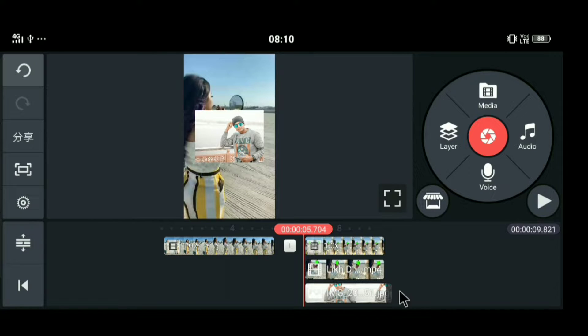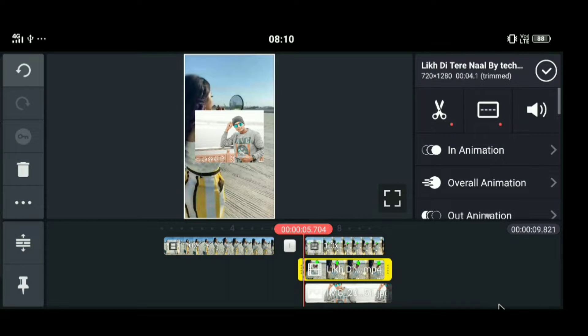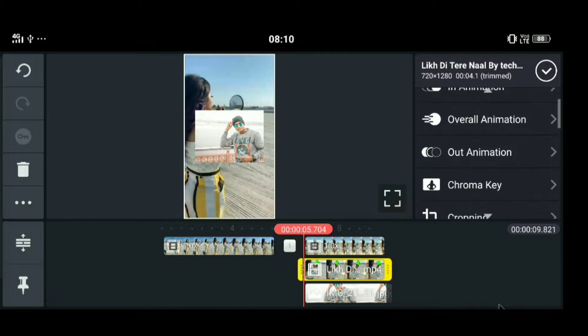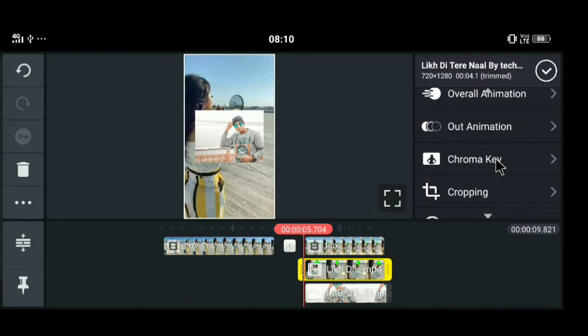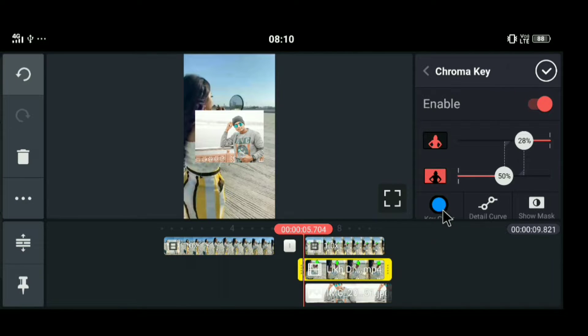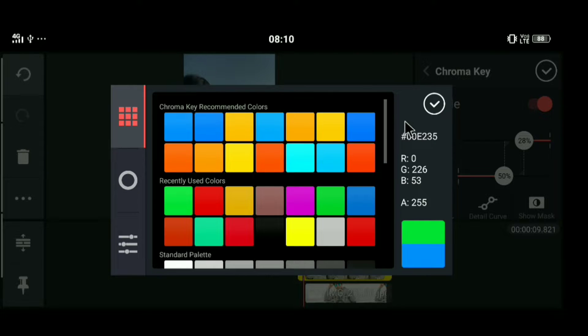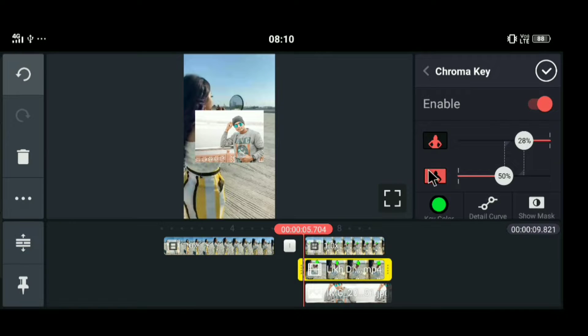Click on it. Your photo will appear. Now click on the video and scroll to find the chroma key option. Click on chroma key and enable it. Then select the key color as green color. Click okay.